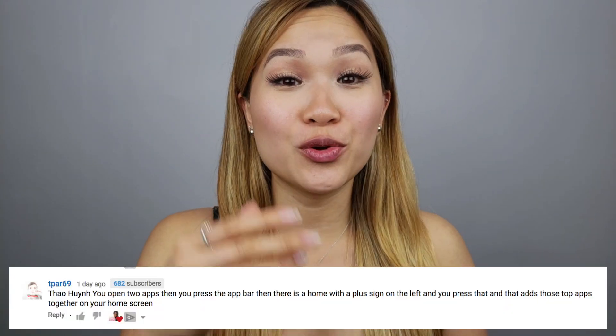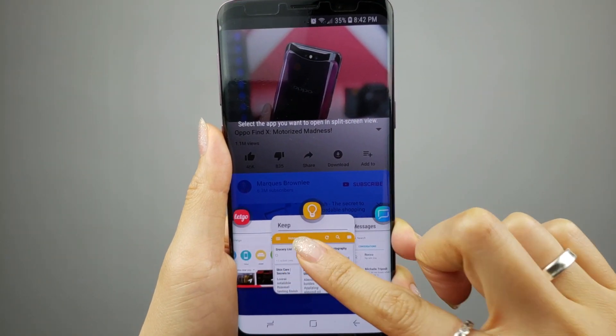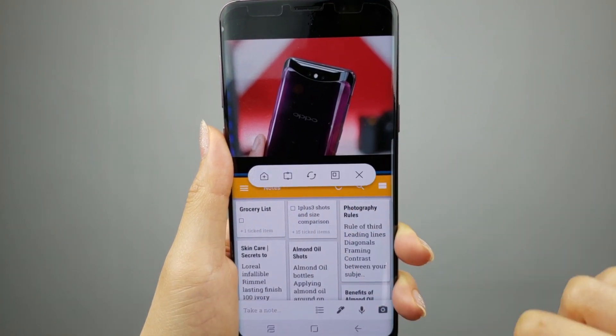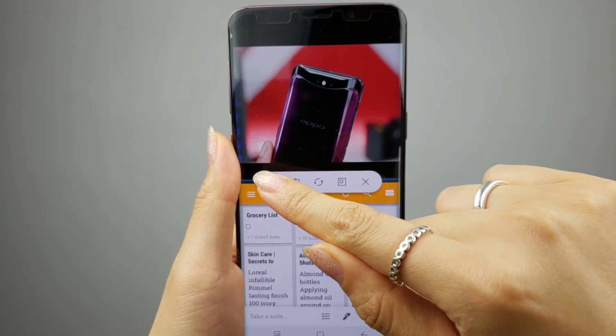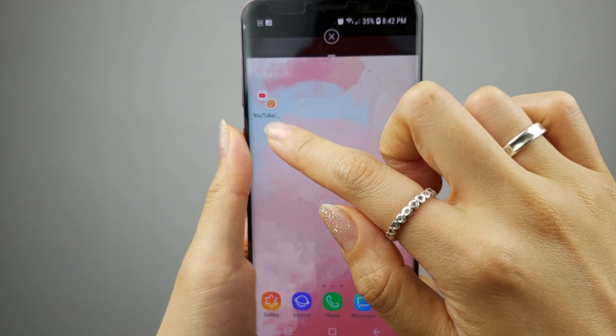The second way allows you to add an AppPair shortcut directly to the home screen. This is something I didn't even know about — it was one of my awesome subscribers by the name of TPAR69 who let me know this was possible. To create an AppPair shortcut for your home screen, you'll need to launch two apps into split-screen mode. In the middle of both apps, you'll see a small bar — tap that and a pop-up menu will appear. Hit the house symbol with the plus inside of it, and the current split-screen apps will now be added to your home screen. Pretty awesome!